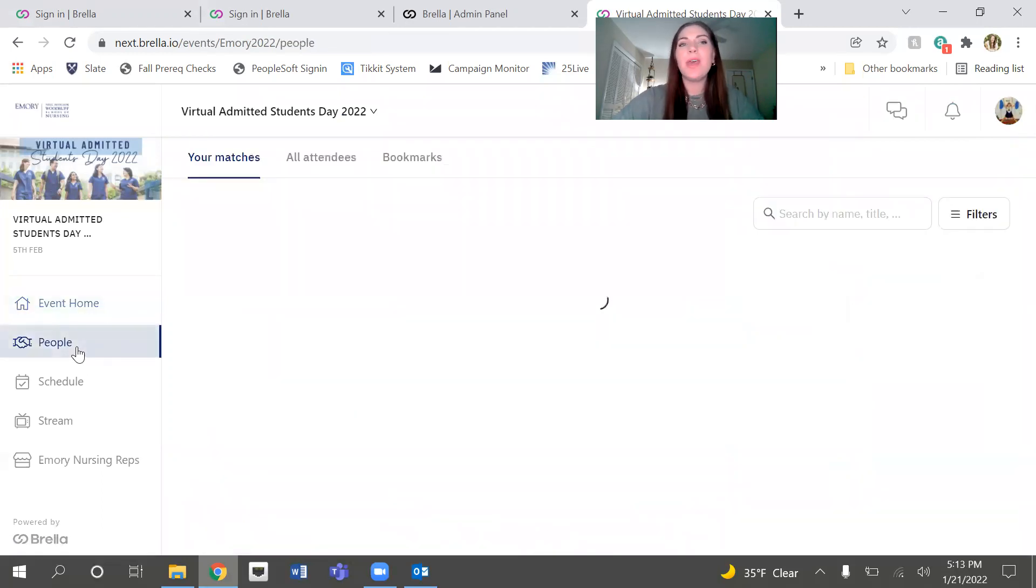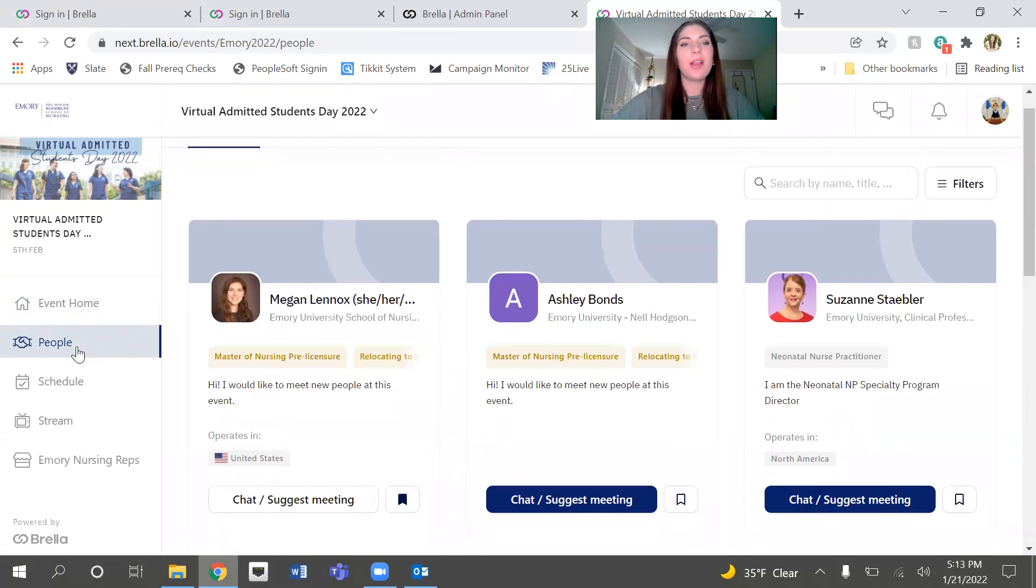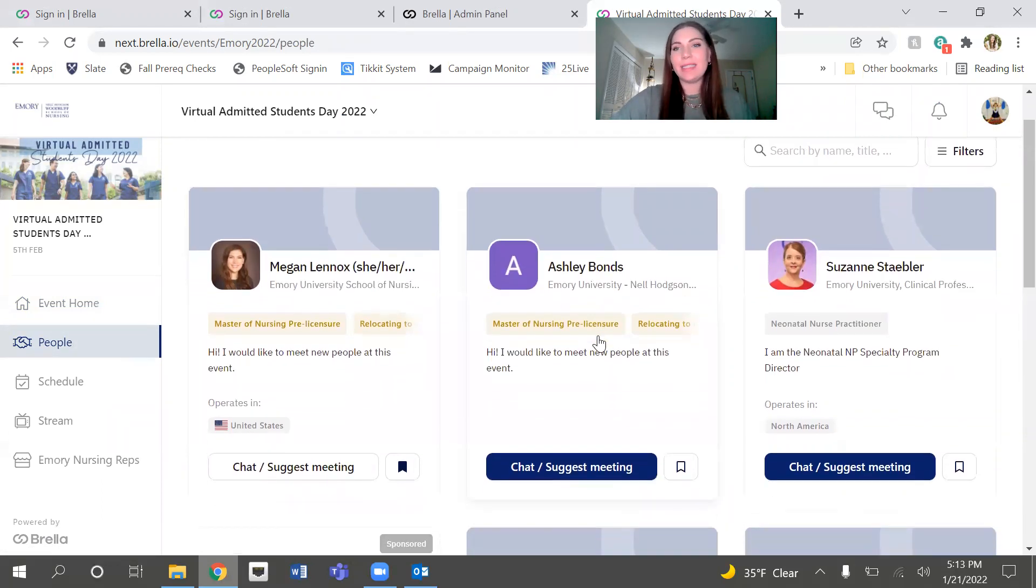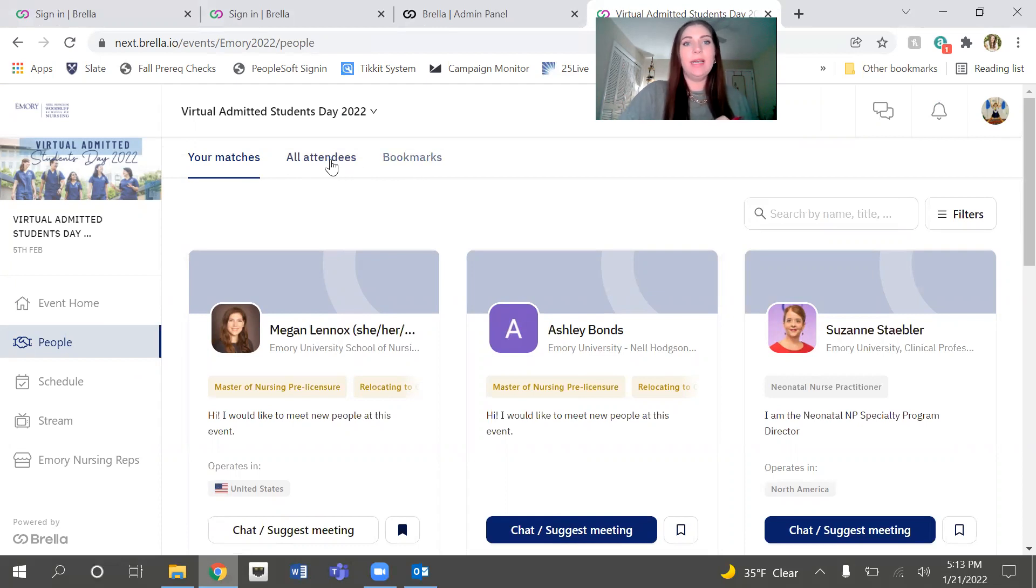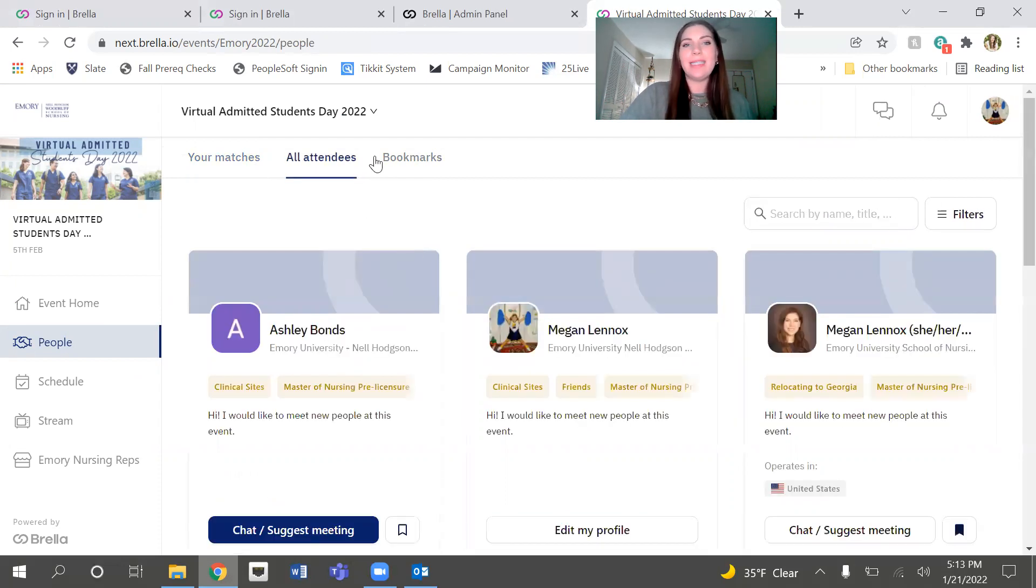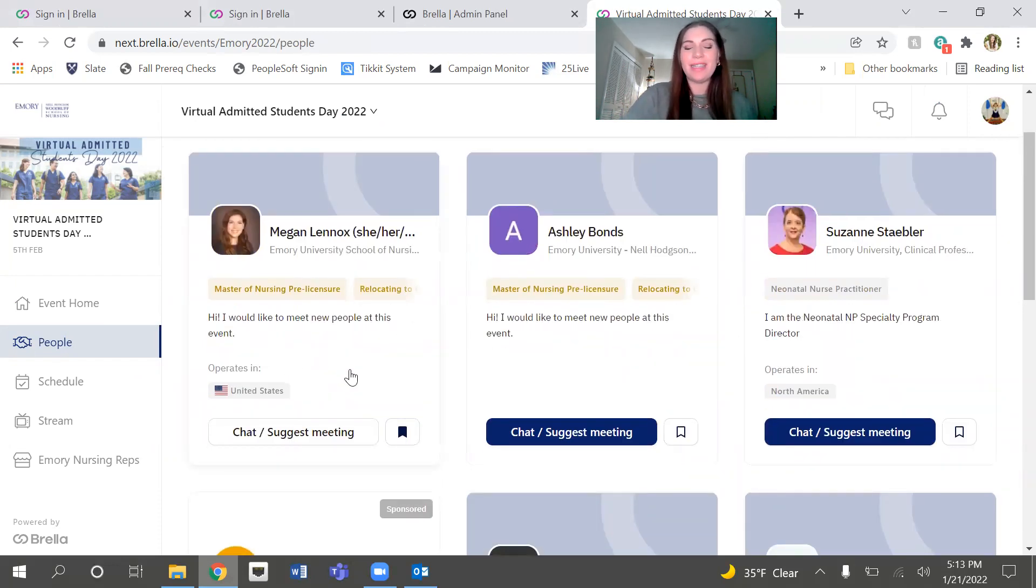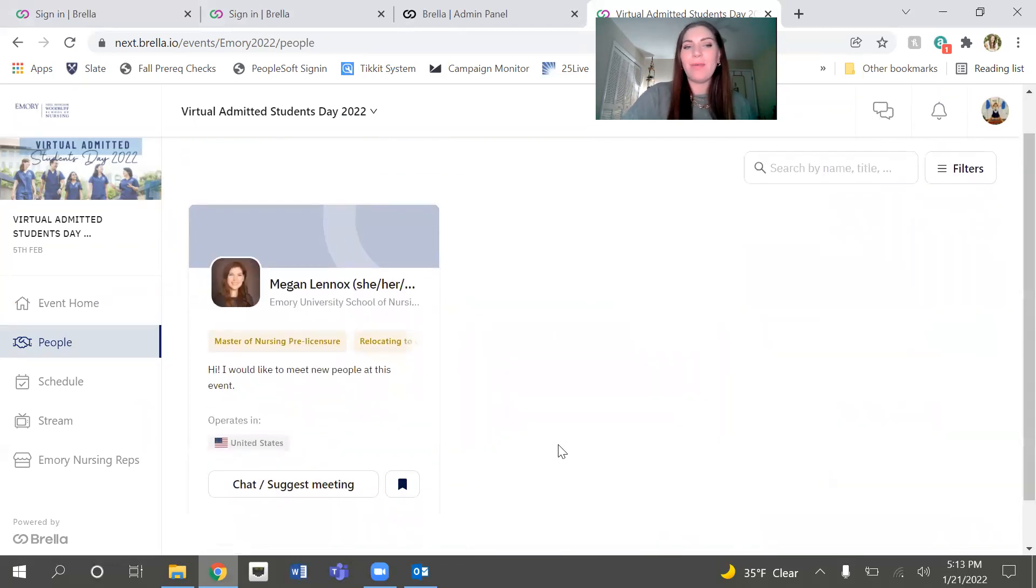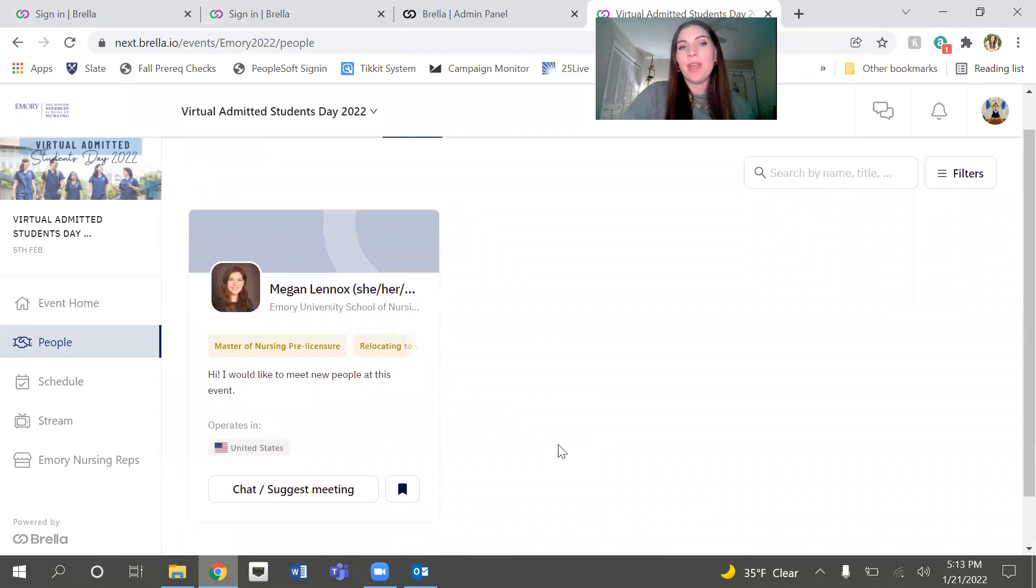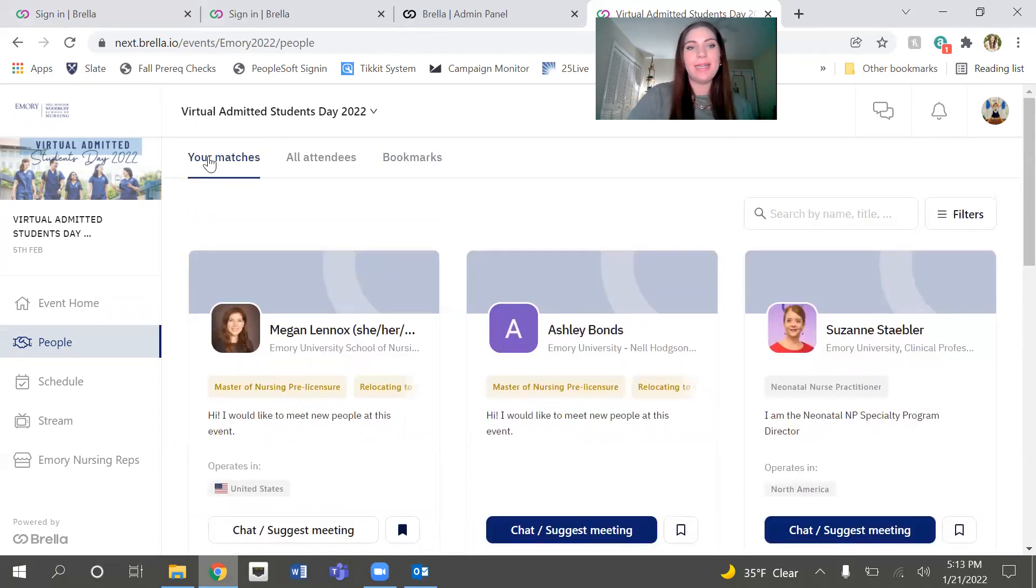So the People tab, we don't have many people registered right now. I'm filming this before we open this up to our attendees. But currently, I have multiple profiles as well as some colleagues. So this is where you're going to see all of the attendees within the event. You can see up here, it sorts it by your matches, all attendees, and bookmarks. So your matches are the people who, based on those things that you just selected, are good matches for you. You can go to all attendees. And I did bookmark myself because we had a bunch of things that were similar. If you have anyone that you're interested in chatting with or following up with on the day of the event, bookmarking them would be a great idea.